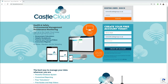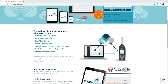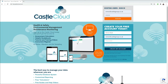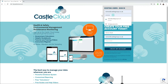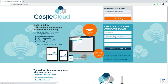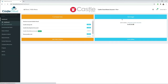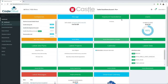When you first go to castlecloud.com you're met with the home page. You can see a video overview, pricing details, and various other information. If you don't have an account already, that's straightforward — all you have to do is fill in four boxes to create your account. If you already have an account, you simply fill in your credentials and sign in.